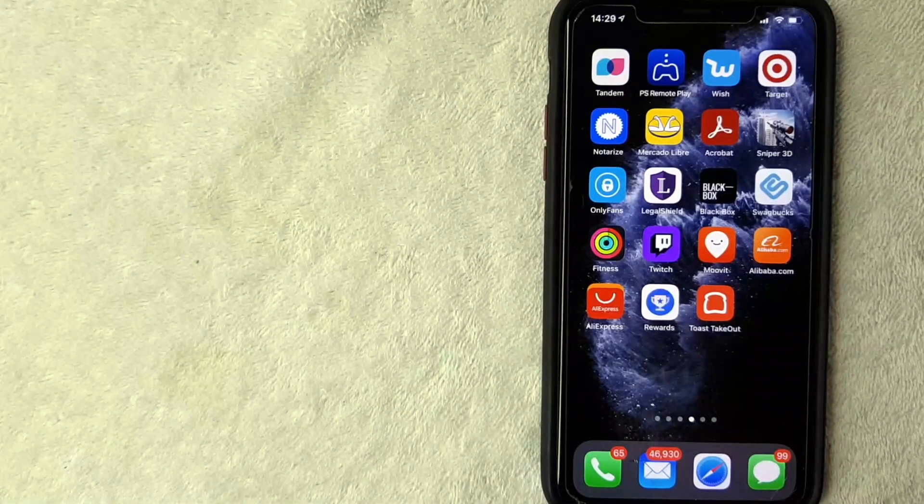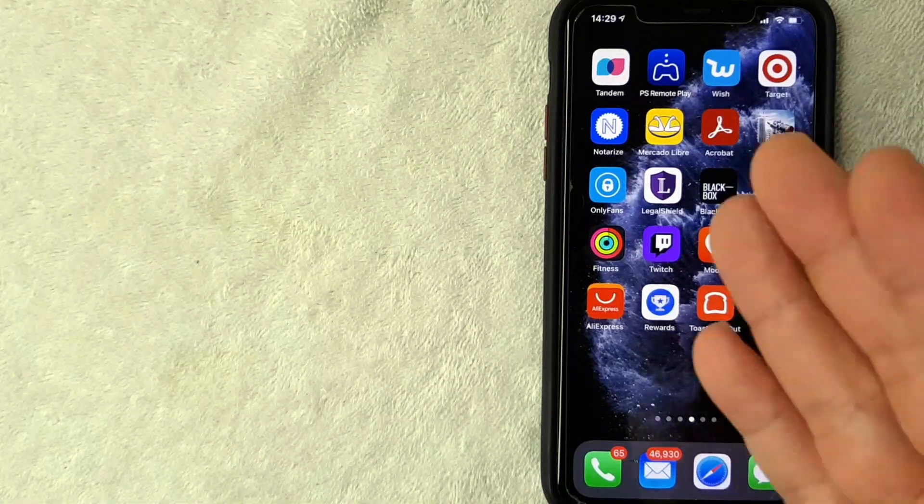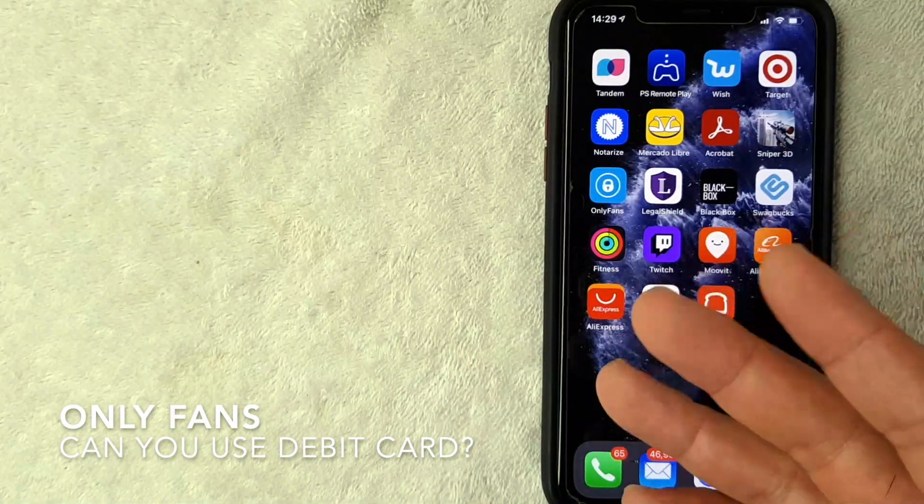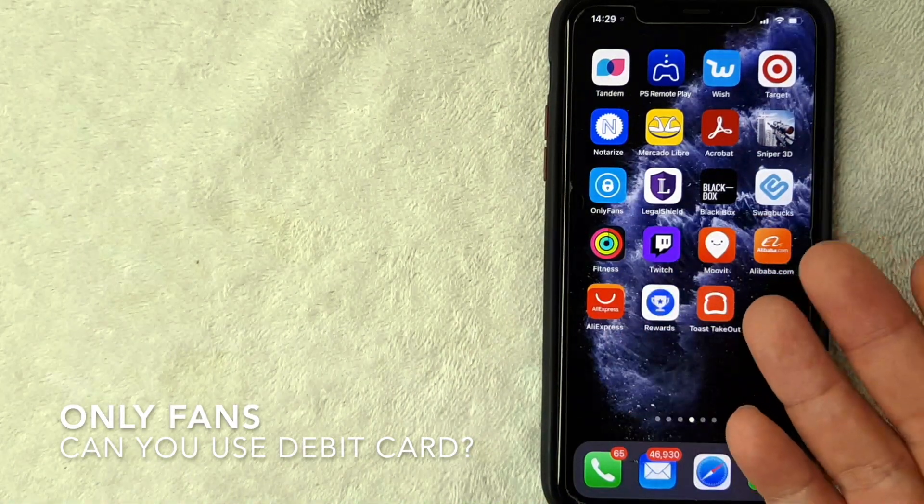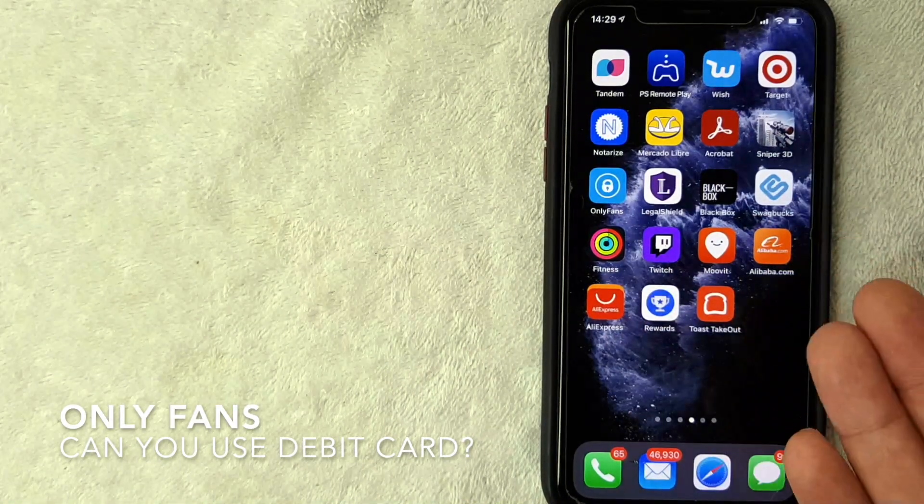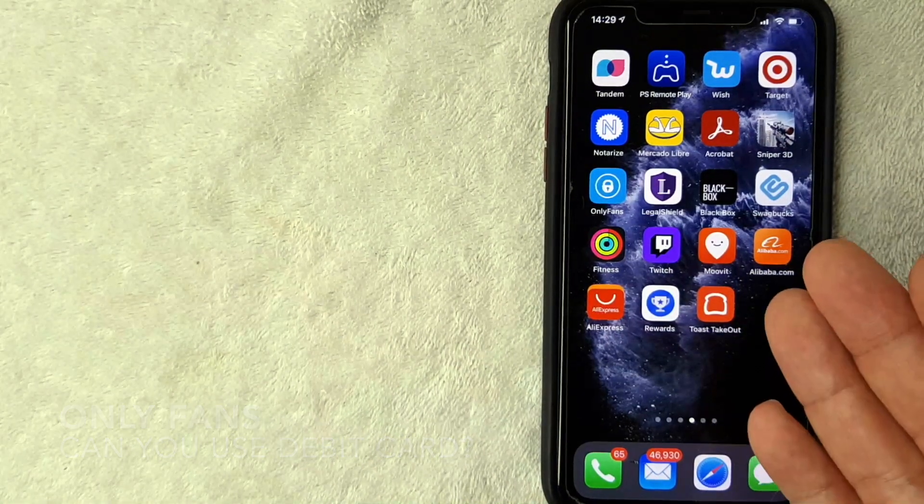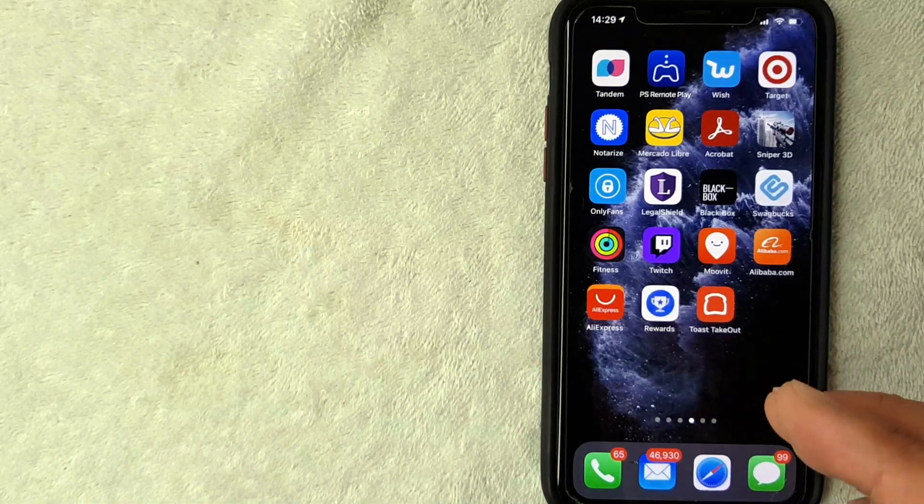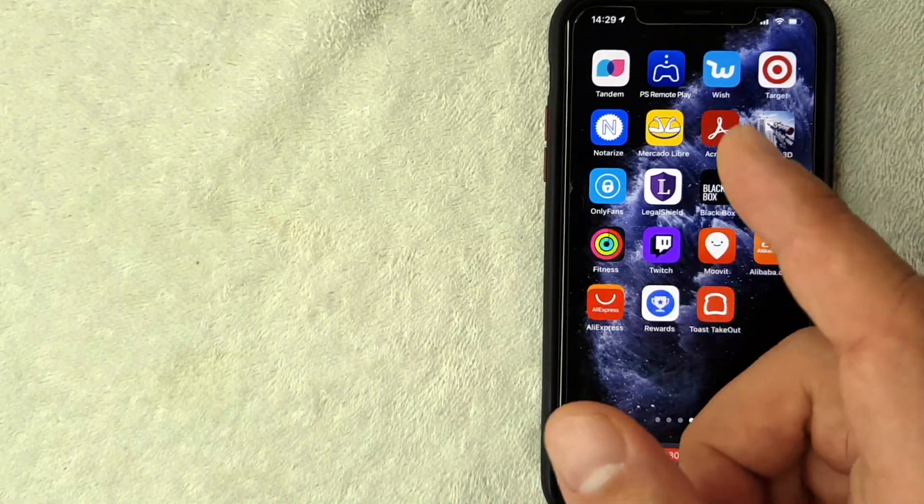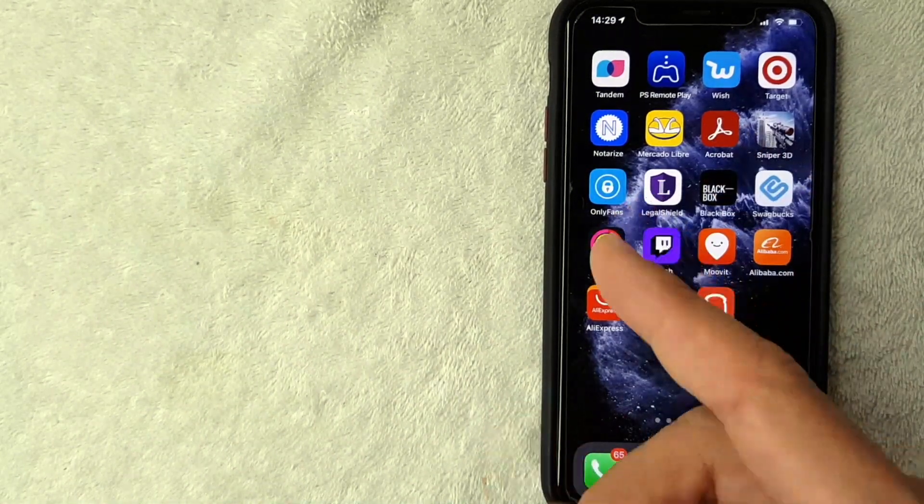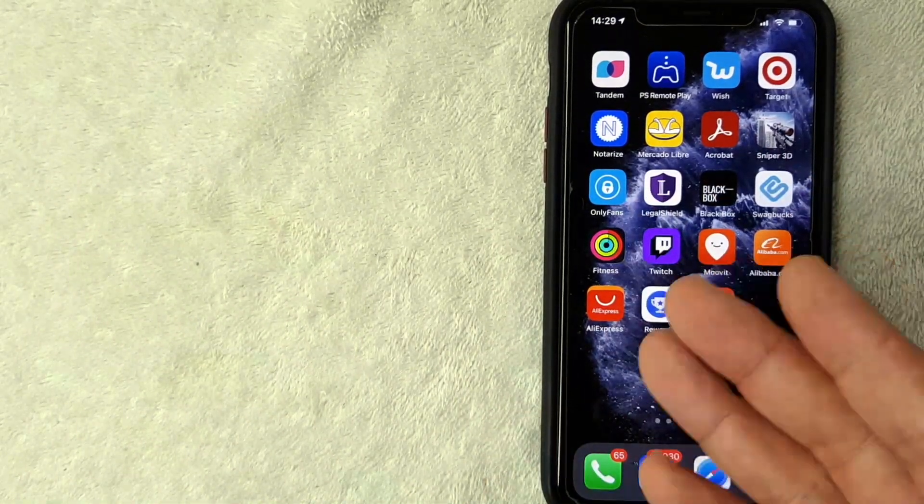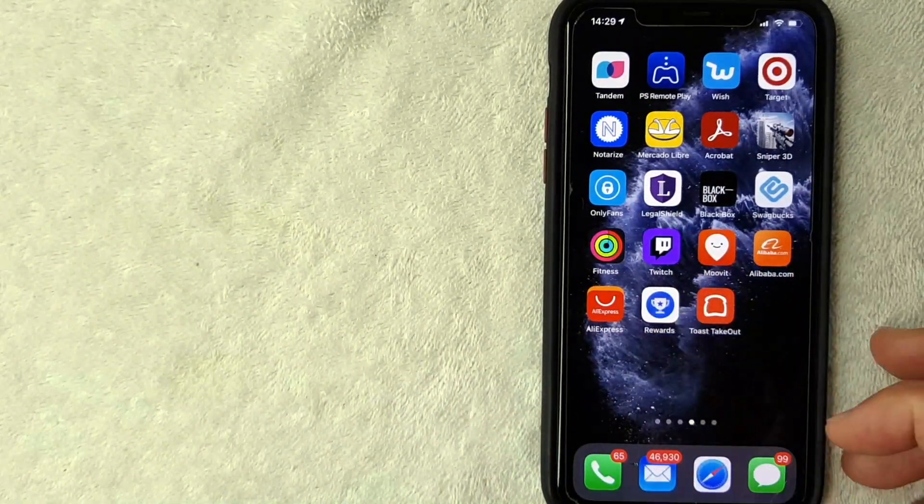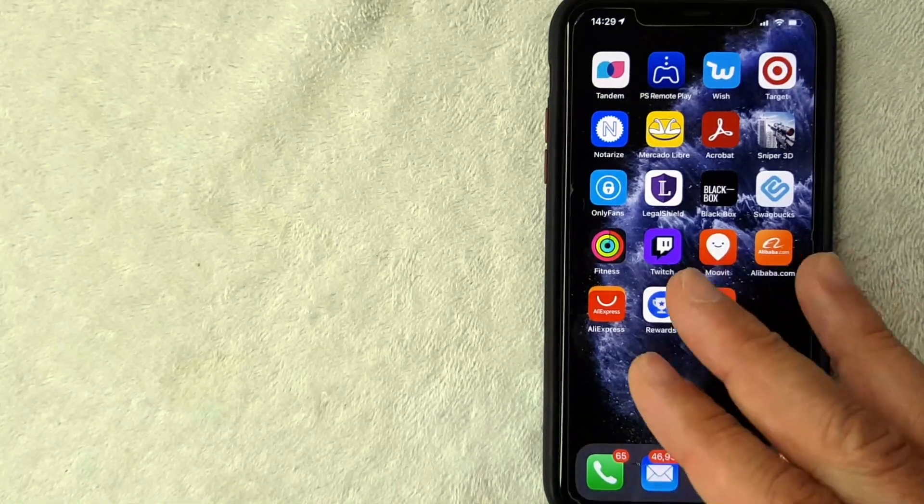Hey, welcome back guys. So today on this video we are talking about OnlyFans and more specifically I'm going to answer a question I've been getting a lot lately, and that is can you use a debit card on OnlyFans as a payment method? So let's go ahead and talk about this.